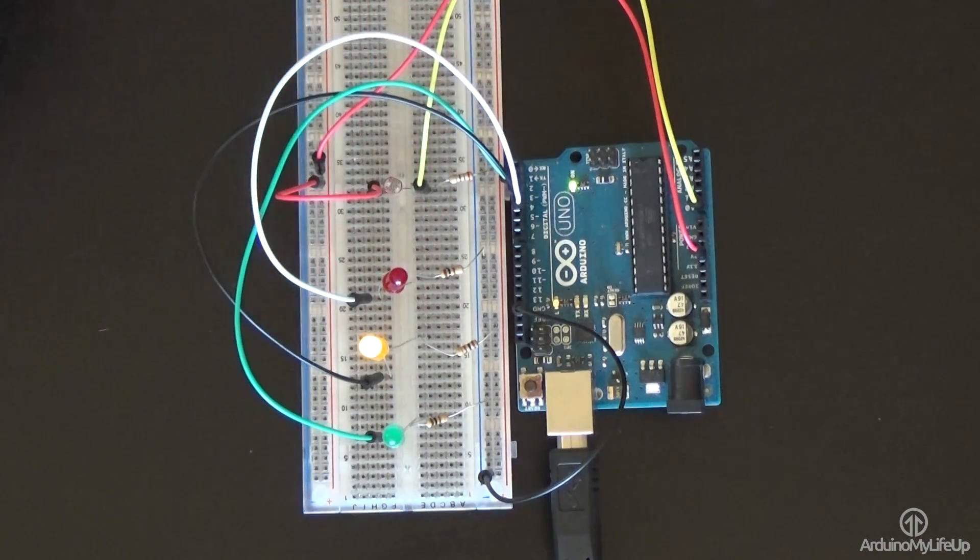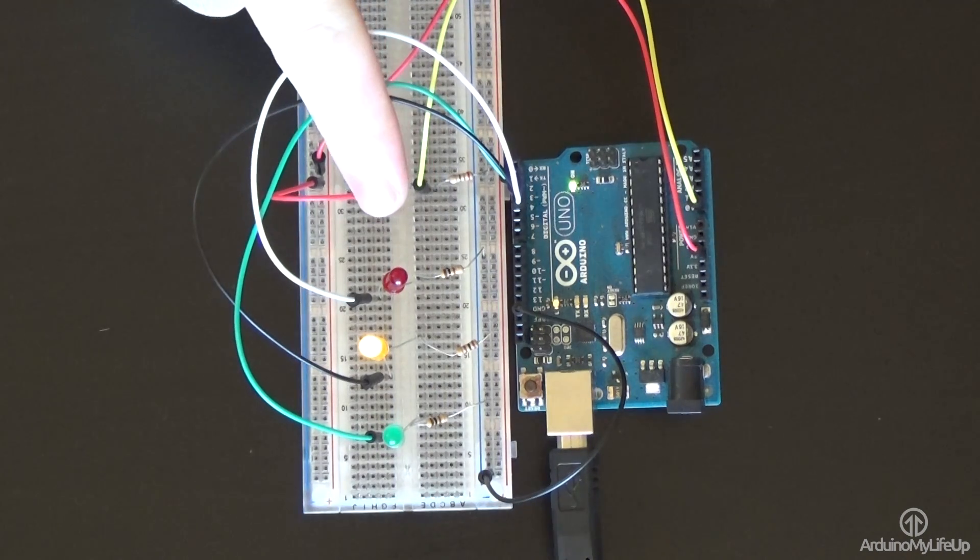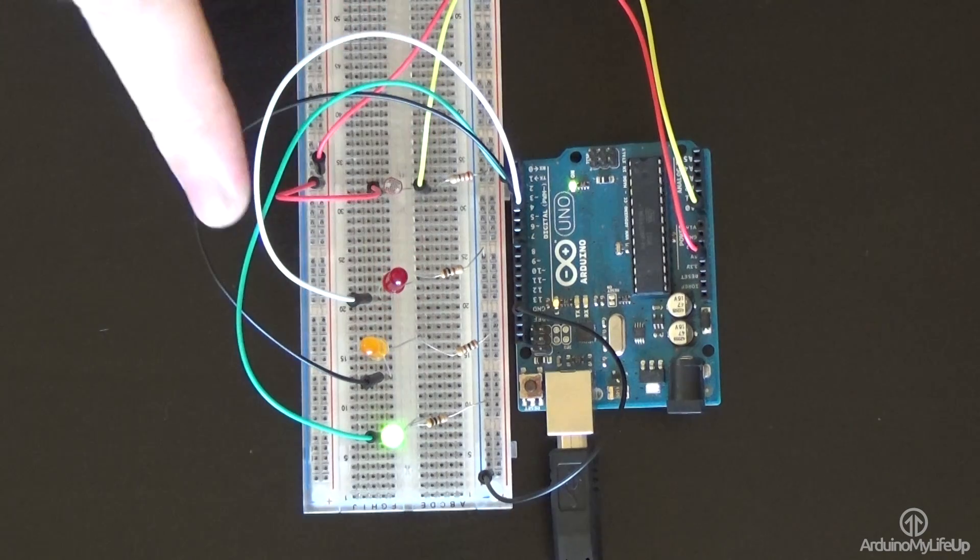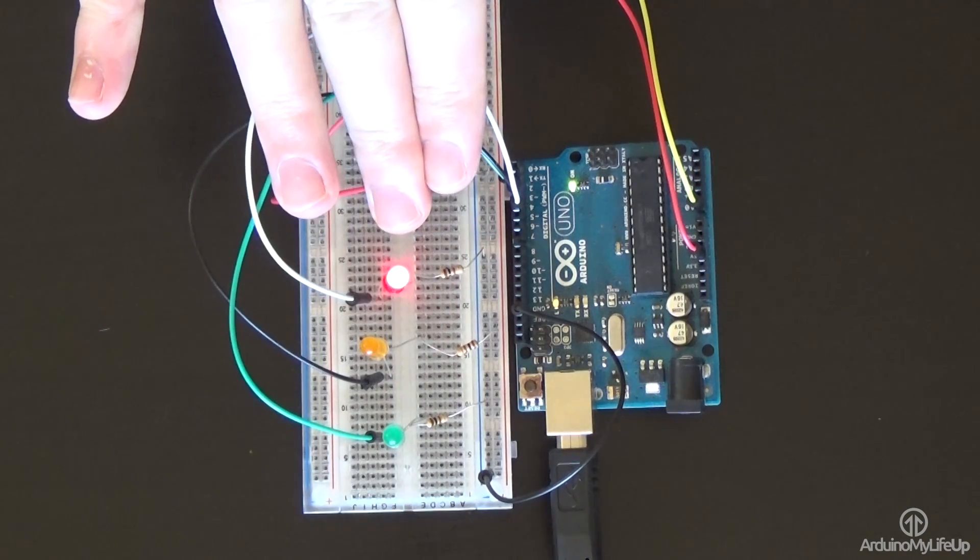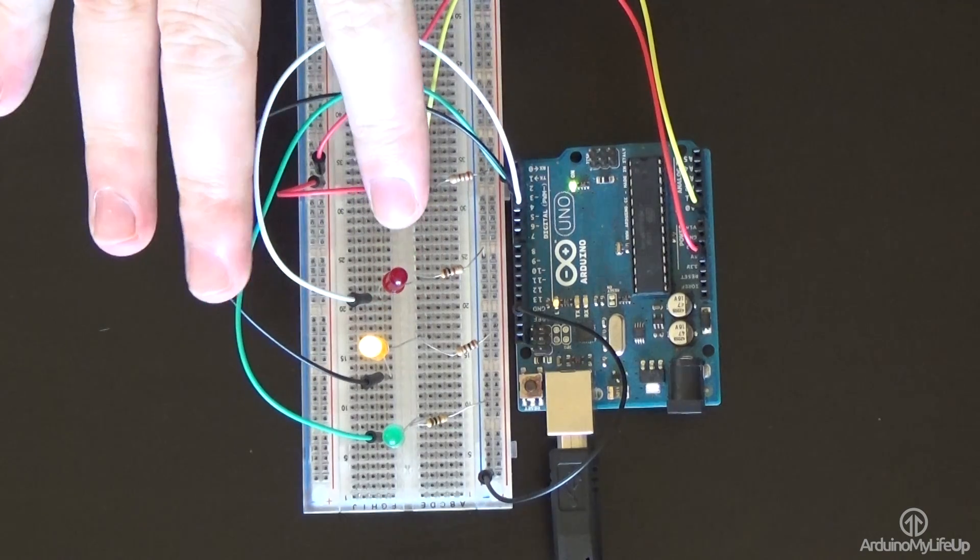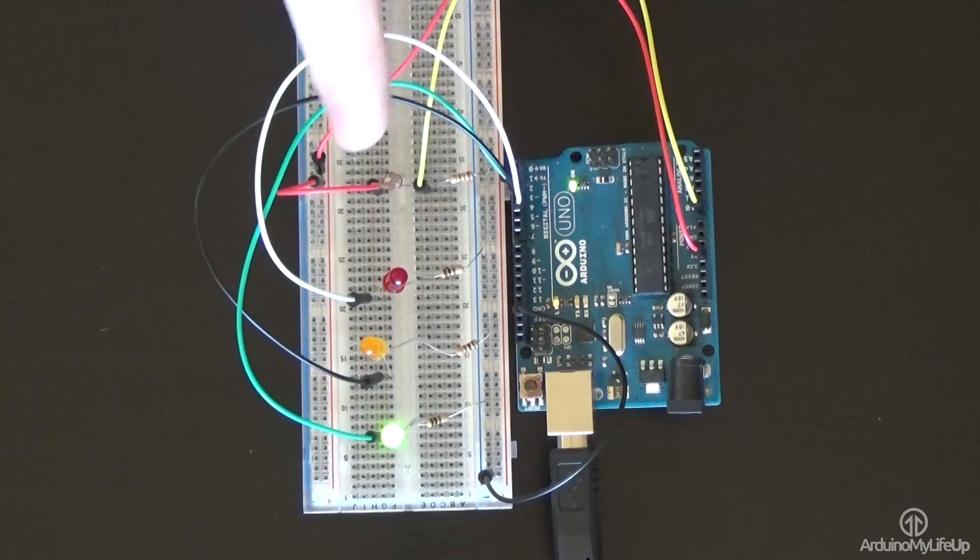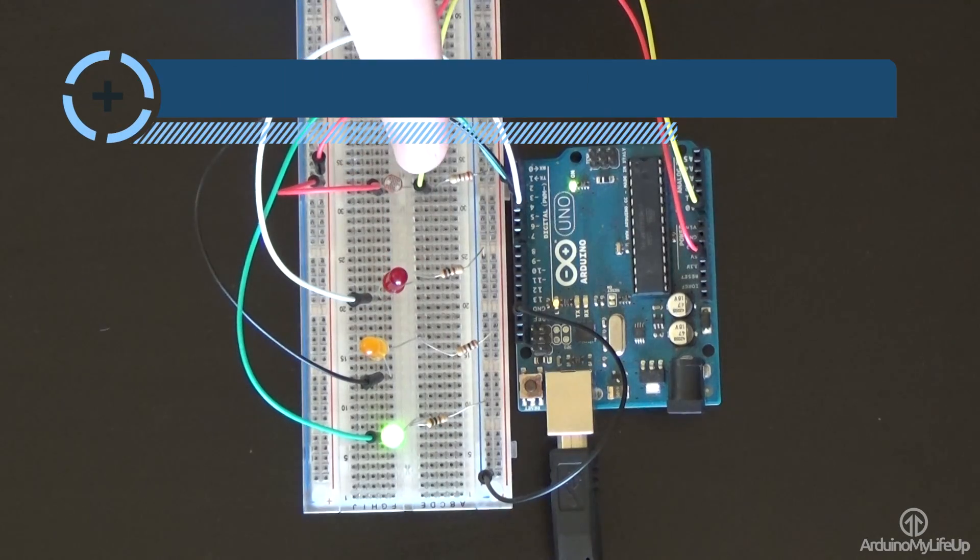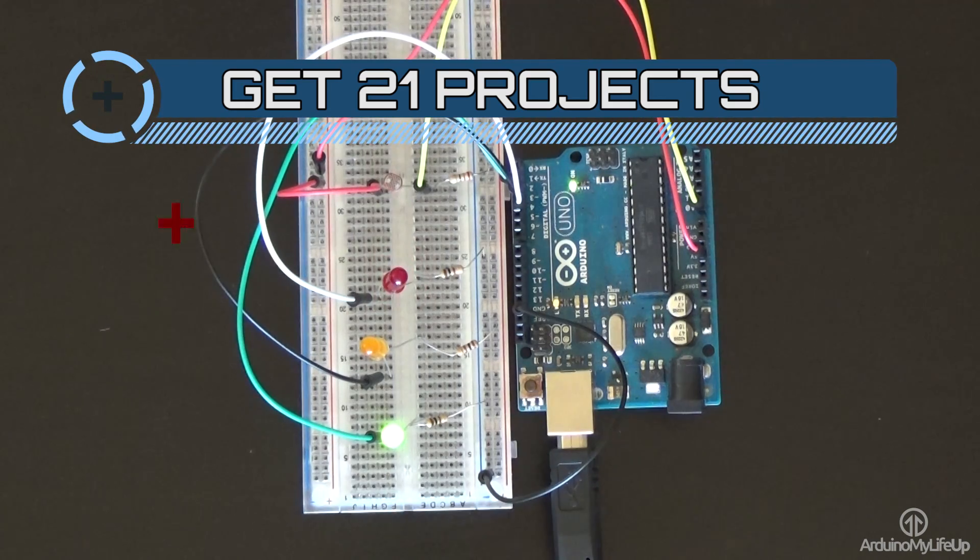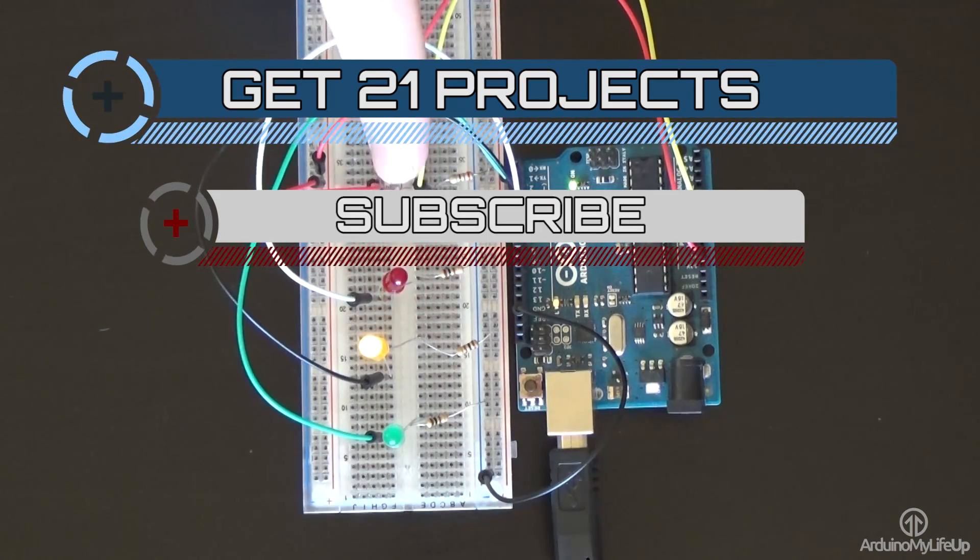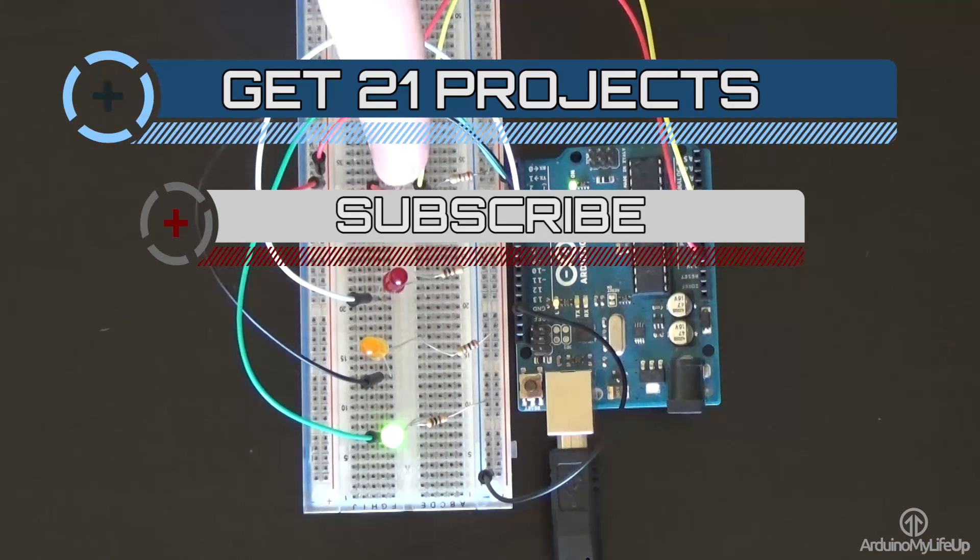I will be looking at doing some pretty cool projects in the future that utilizes a lot of the sensors I have been talking about. I hope you have been able to follow this light sensor tutorial without any issue. If you do come across any trouble, have feedback or anything else then feel free to leave a comment below or over at arduinomylifeup.com. Until next time, have a good one. If you want to stay up to date with the latest and greatest Arduino projects and much more then please subscribe.